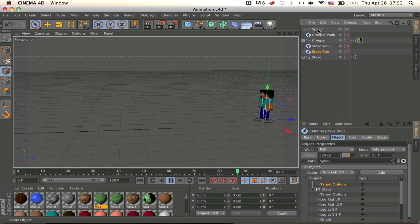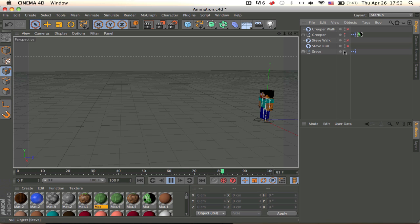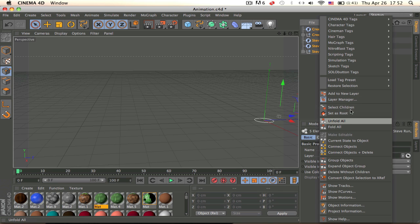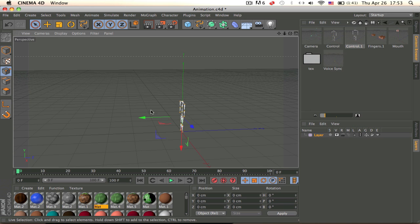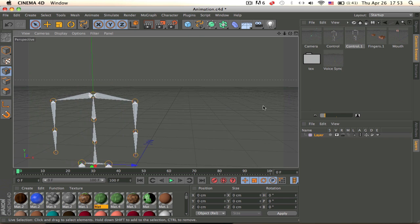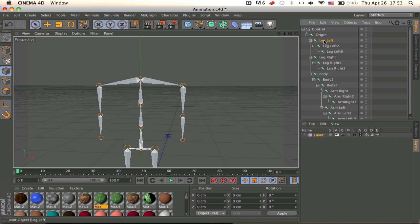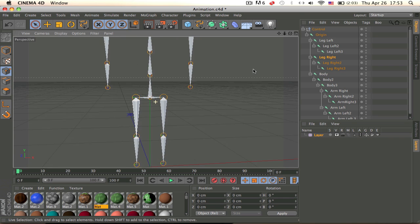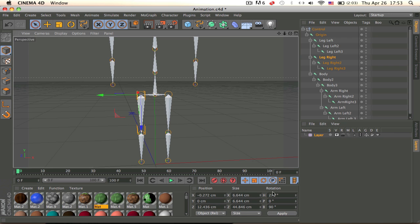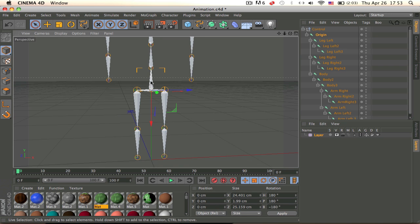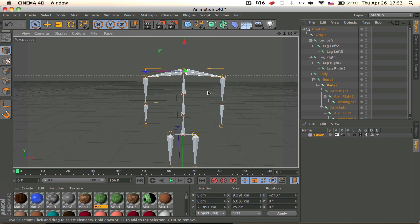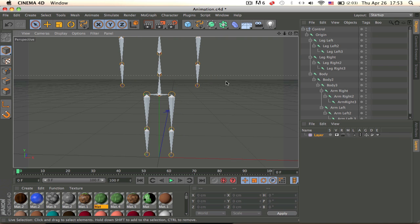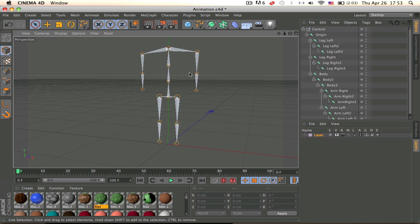So now let's get to the actual tutorial. Go to the Content Browser and download this Minecraft body rig — it's a perfectly rigged Minecraft body rig control with all the correct names. As you can see, the rotation is perfect — it's zeroed out. You need that. It's perfectly set up in a box. You need a perfect rig for this, so I suggest using this one.